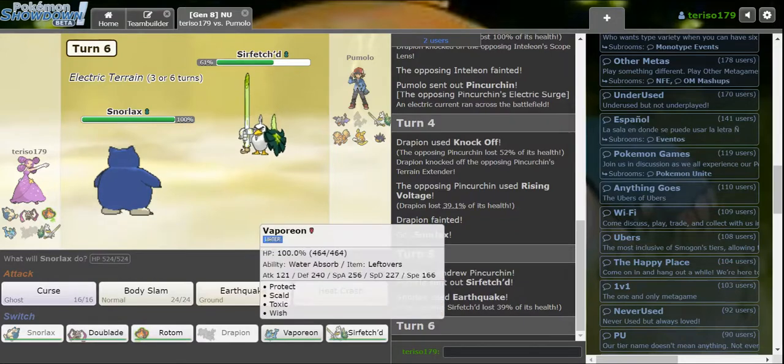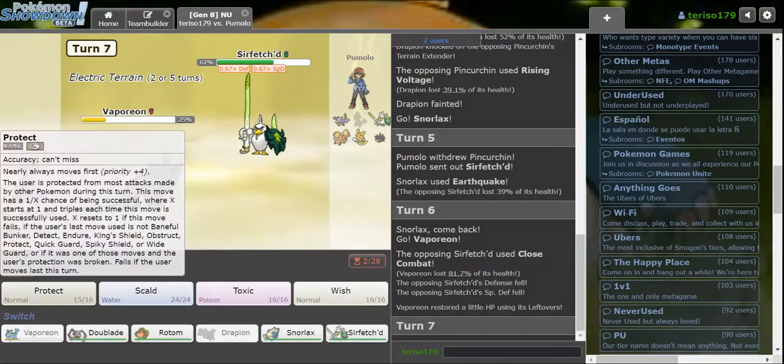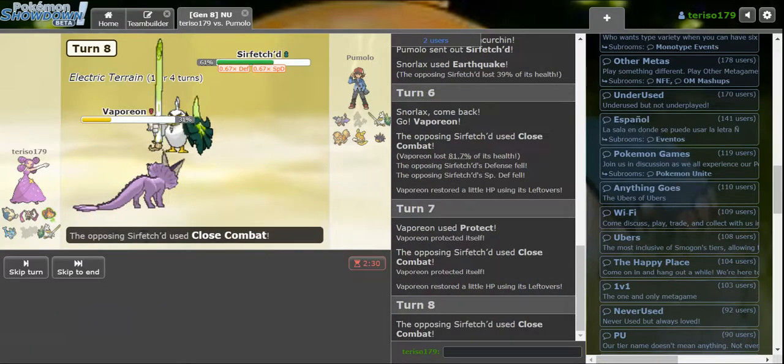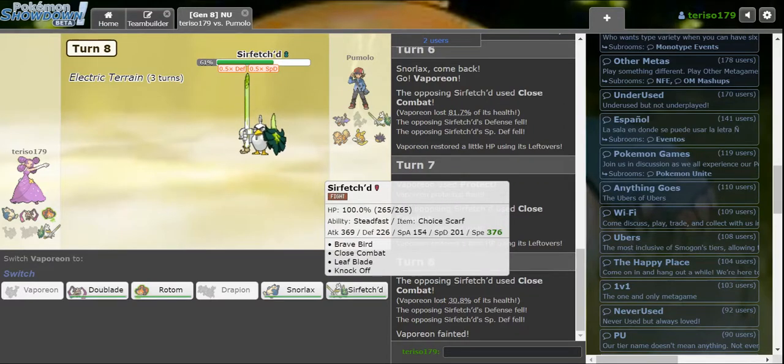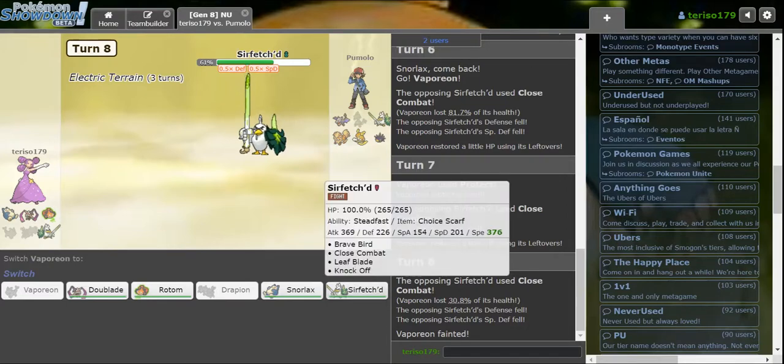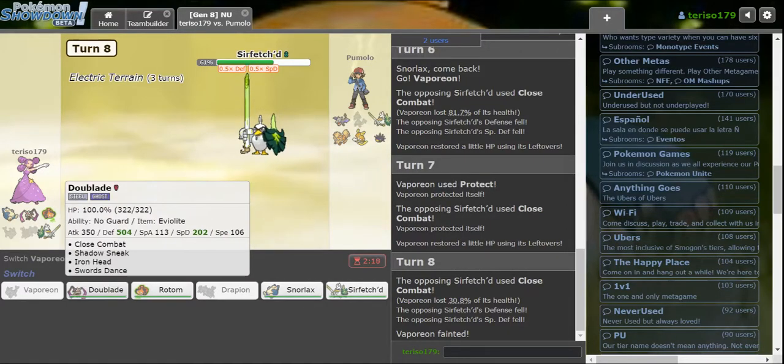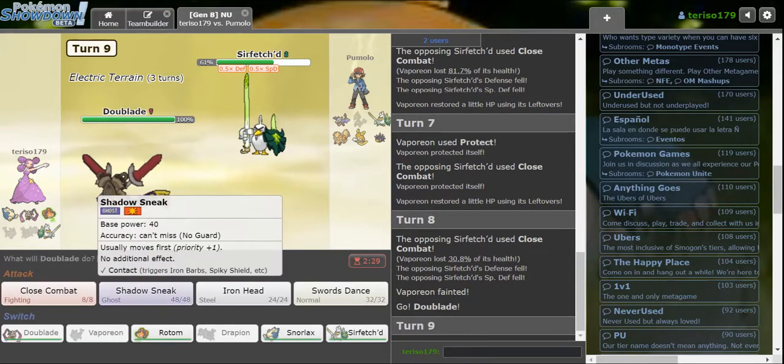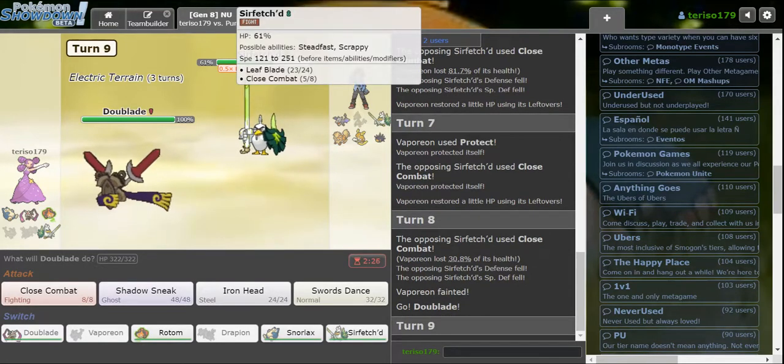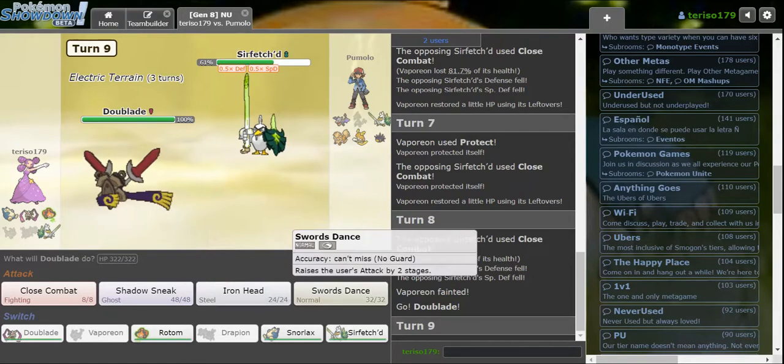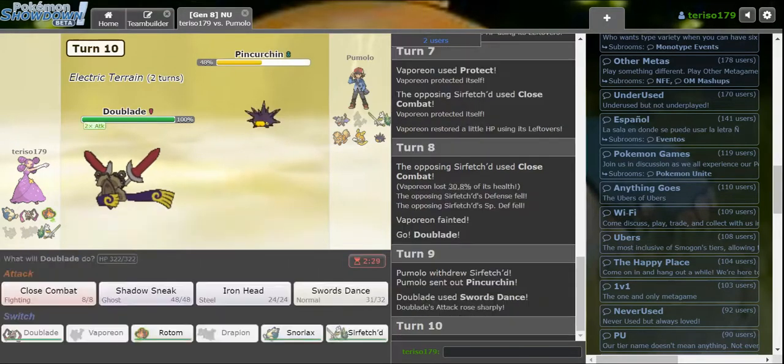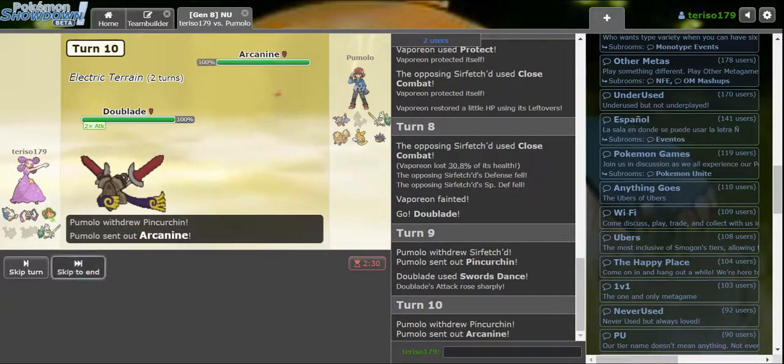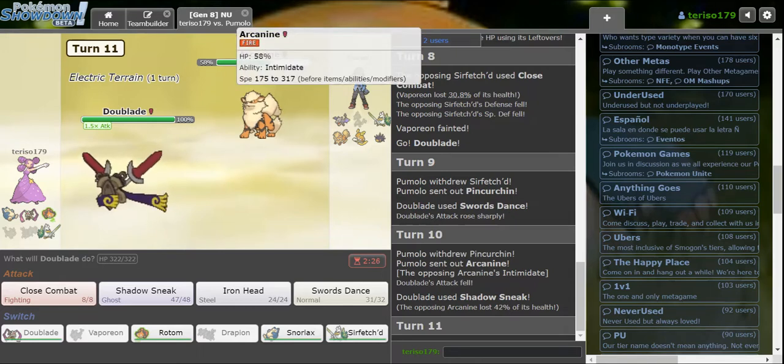Now I wanna go into Vaporeon. Close Combat does a lot, but I expected that. I'll Protect and I'll Scald. Alright, you got Speed Investment, huh? Do I go into my own Sirfetch'd now? Tough predictions. Do I go Rotom Mow? I think I go Doublade. Oh, wait. No, this is Banded Sirfetch'd, right? I can afford the Sirfetch'd here, actually.